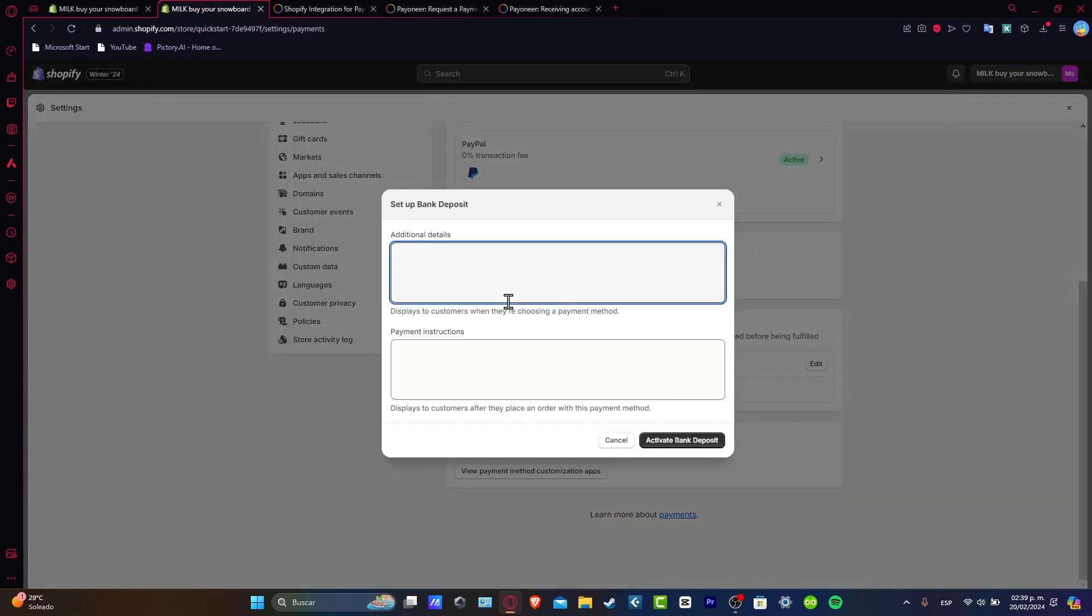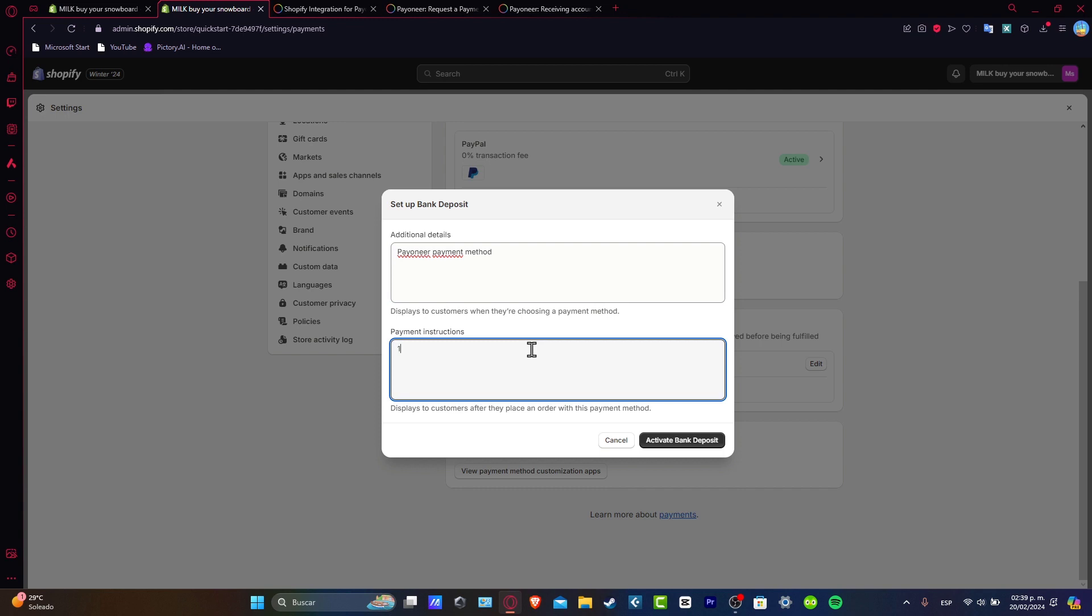So here into the additional details I want to tell them that this is a Payoneer payment method.